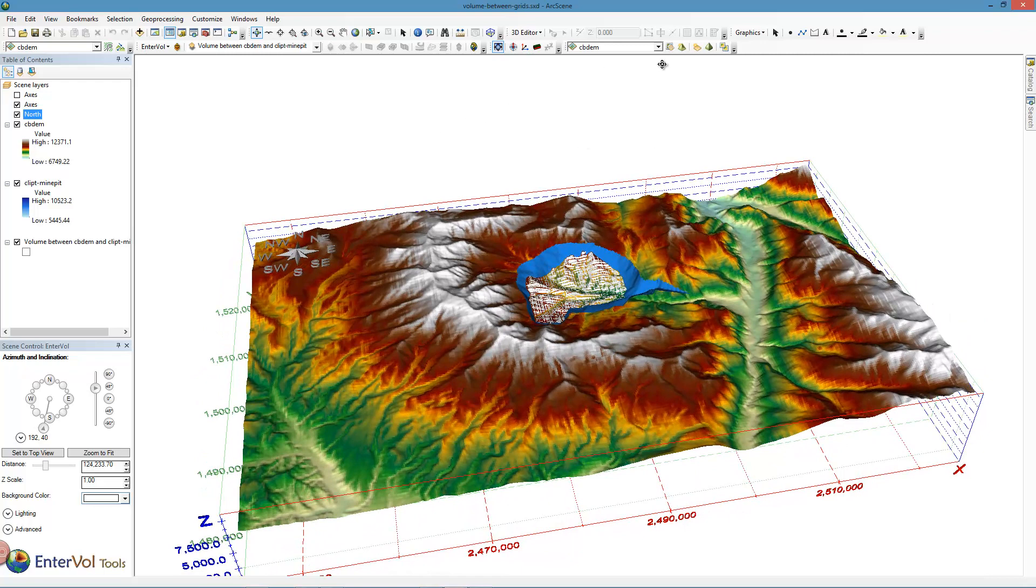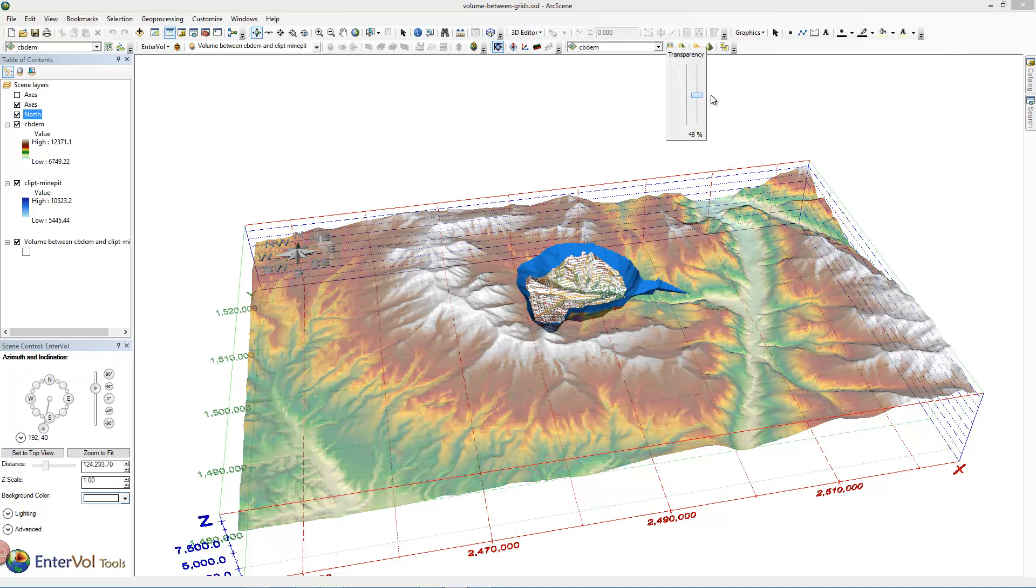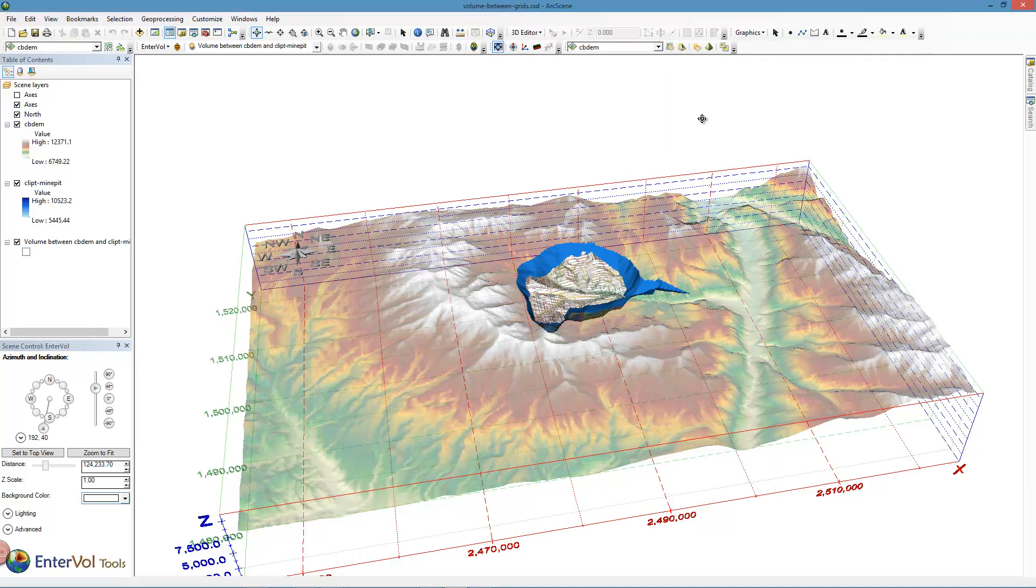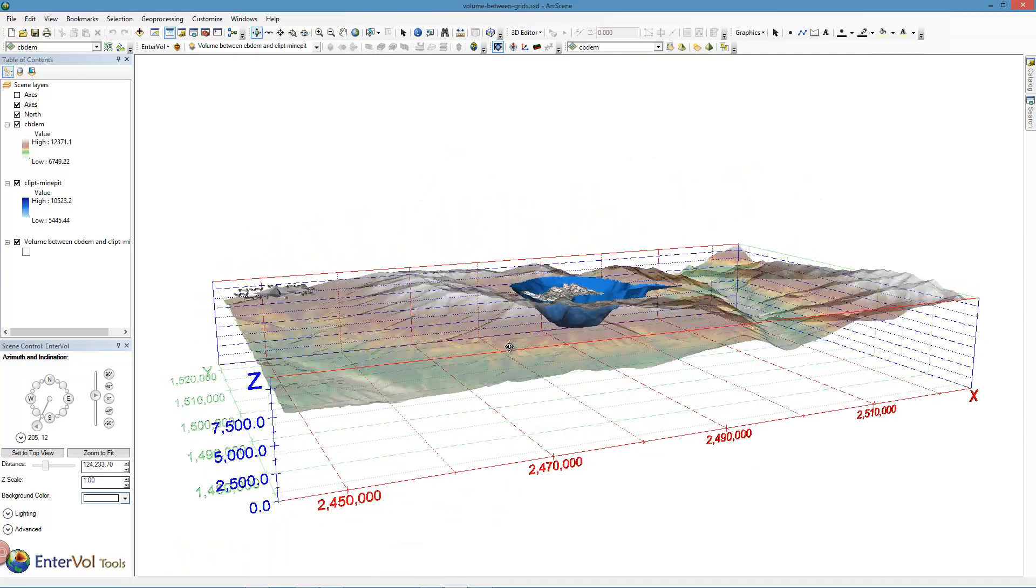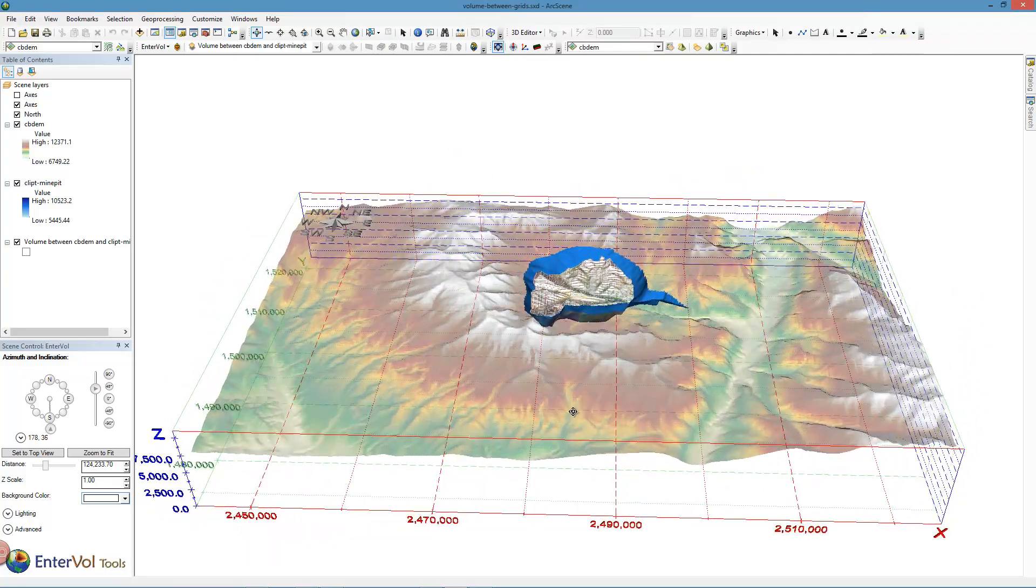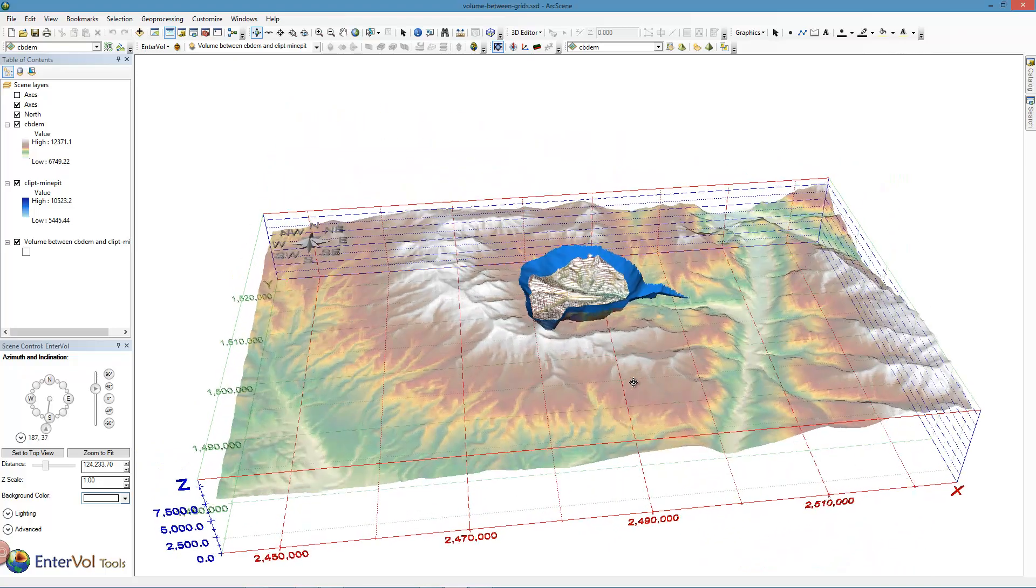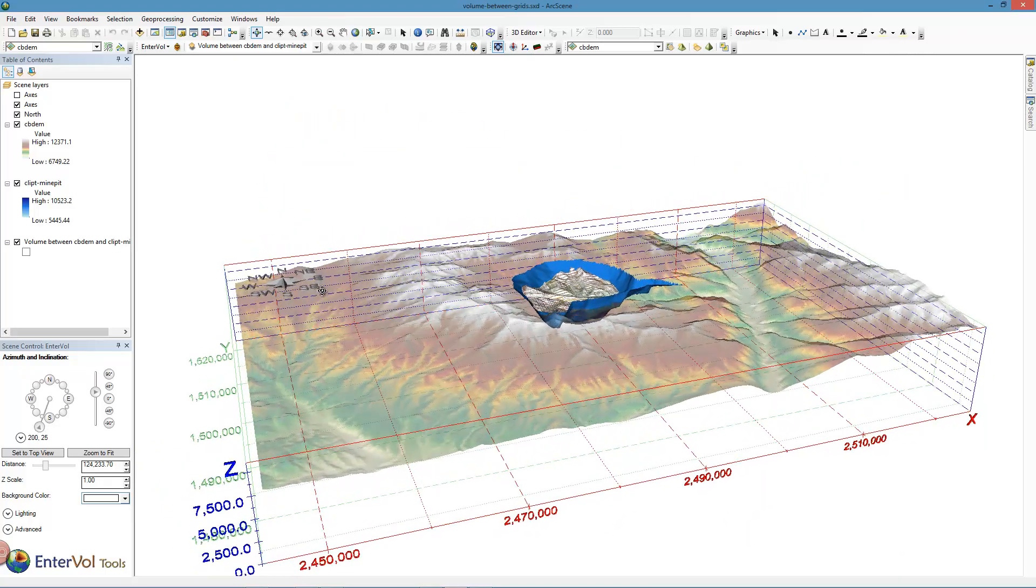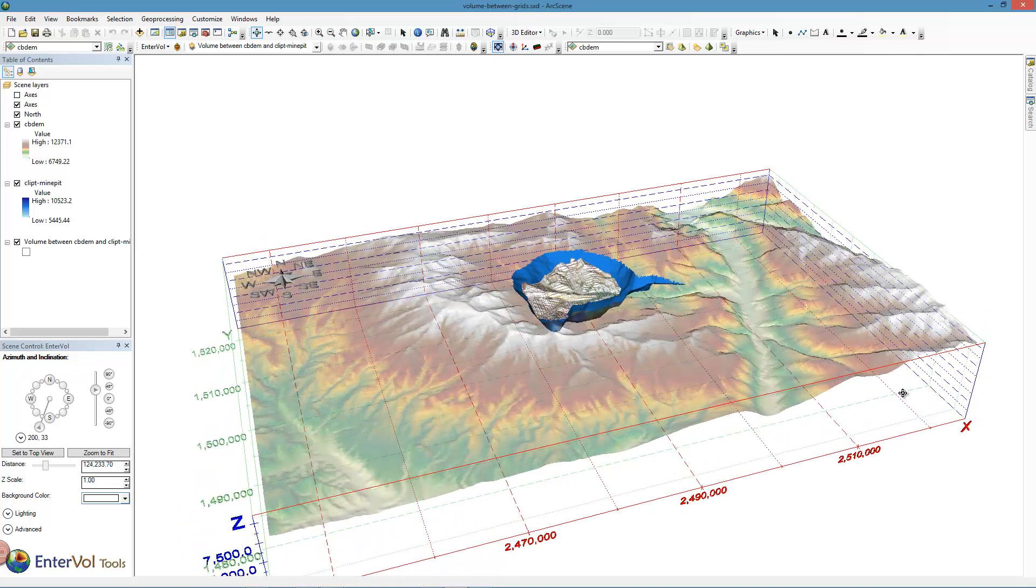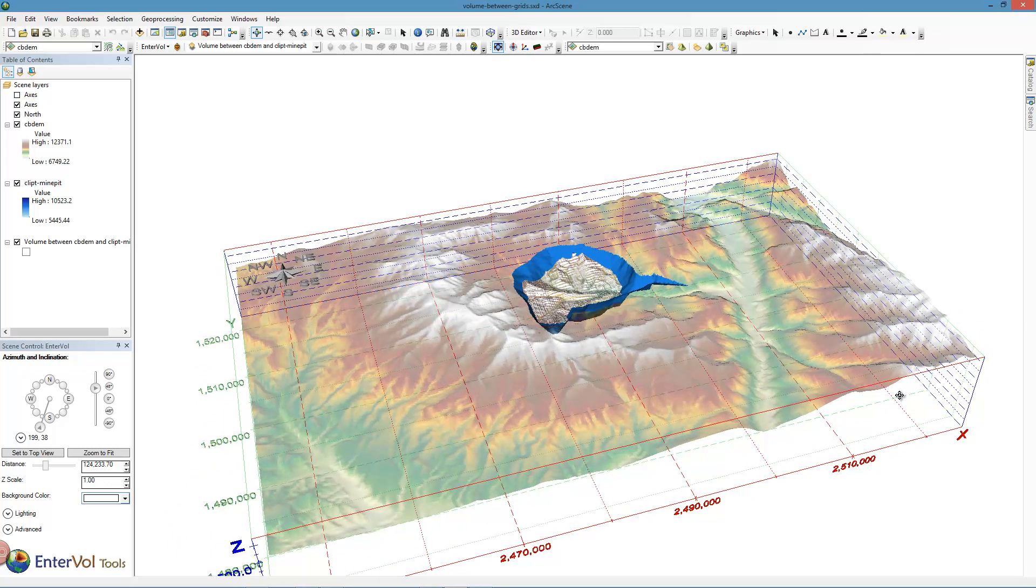And I think that if we were to make this ground surface transparent, that would give us an interesting look. We'd be able to see our pit, that we have a volume residing inside of it. We have all the properties for the volume among the attributes for that multi-patch, and we have a properly closed multi-patch created between two rasters of different extents and resolutions. Thank you for watching this episode of Interval Training Series.